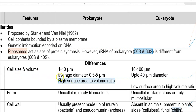Regarding cell size and volume: prokaryotes are 1 to 10 micrometers in length, whereas eukaryotes are 10 to 100 micrometers. The diameter of prokaryotes is 0.5 to 5 micrometers, and can be up to 40 micrometers. Prokaryotes have a high surface area to volume ratio, while eukaryotes have a low surface area to volume ratio.